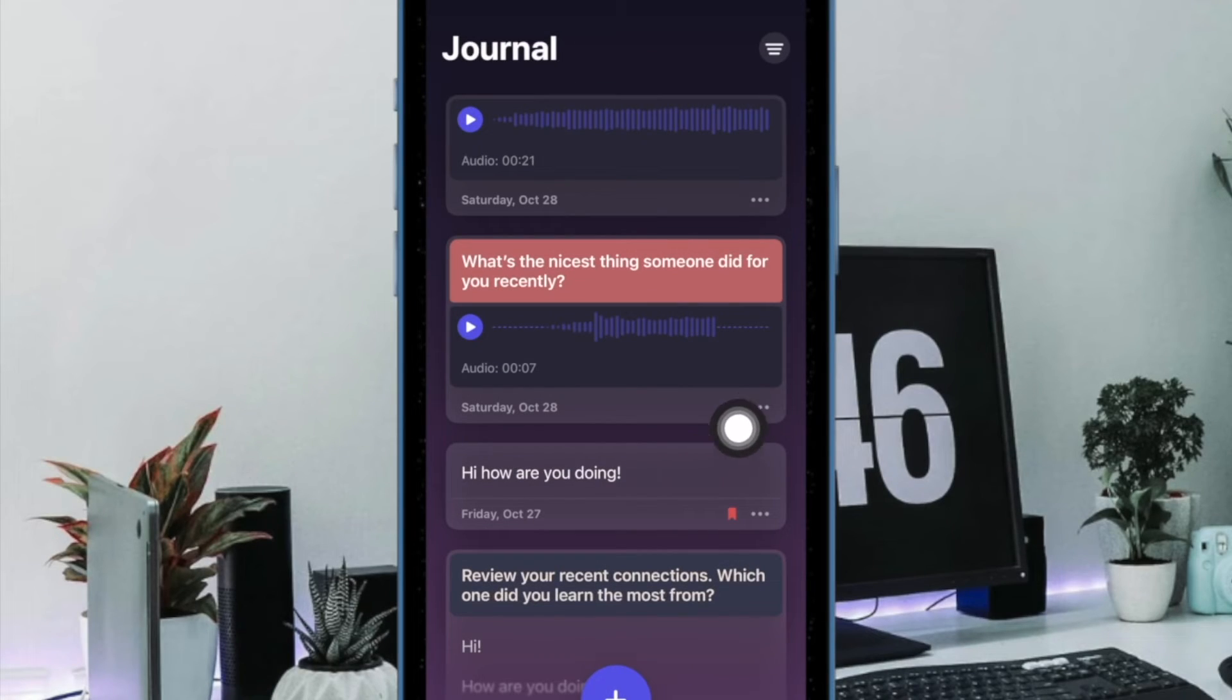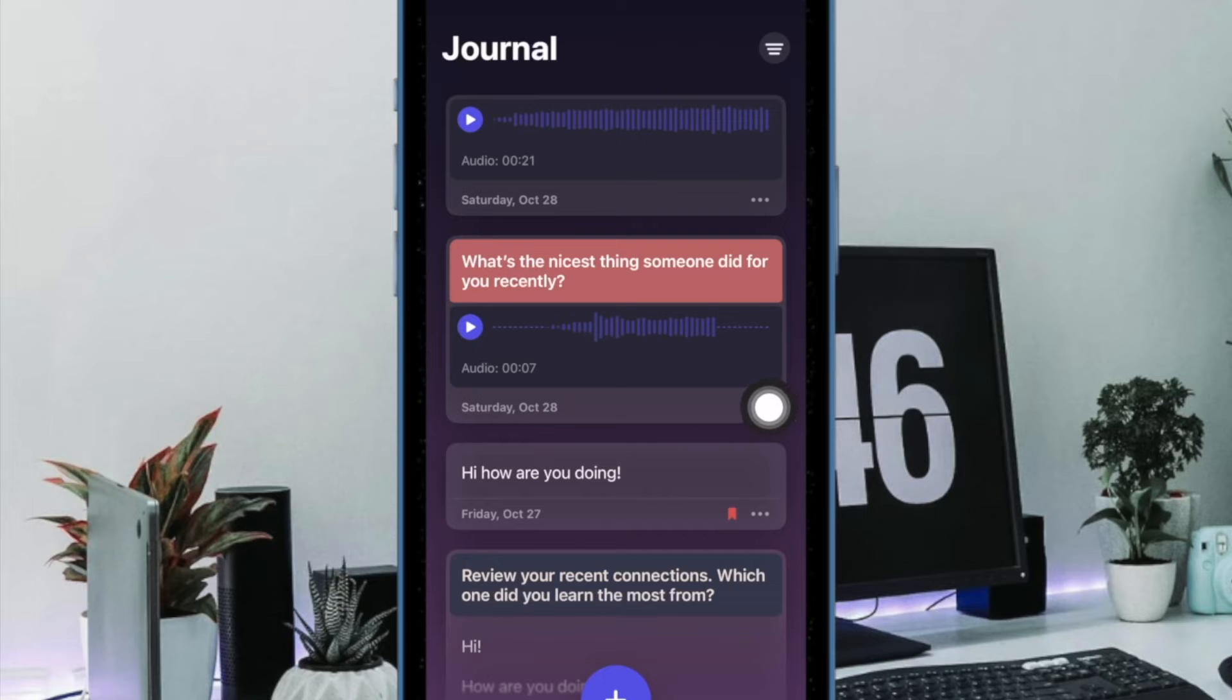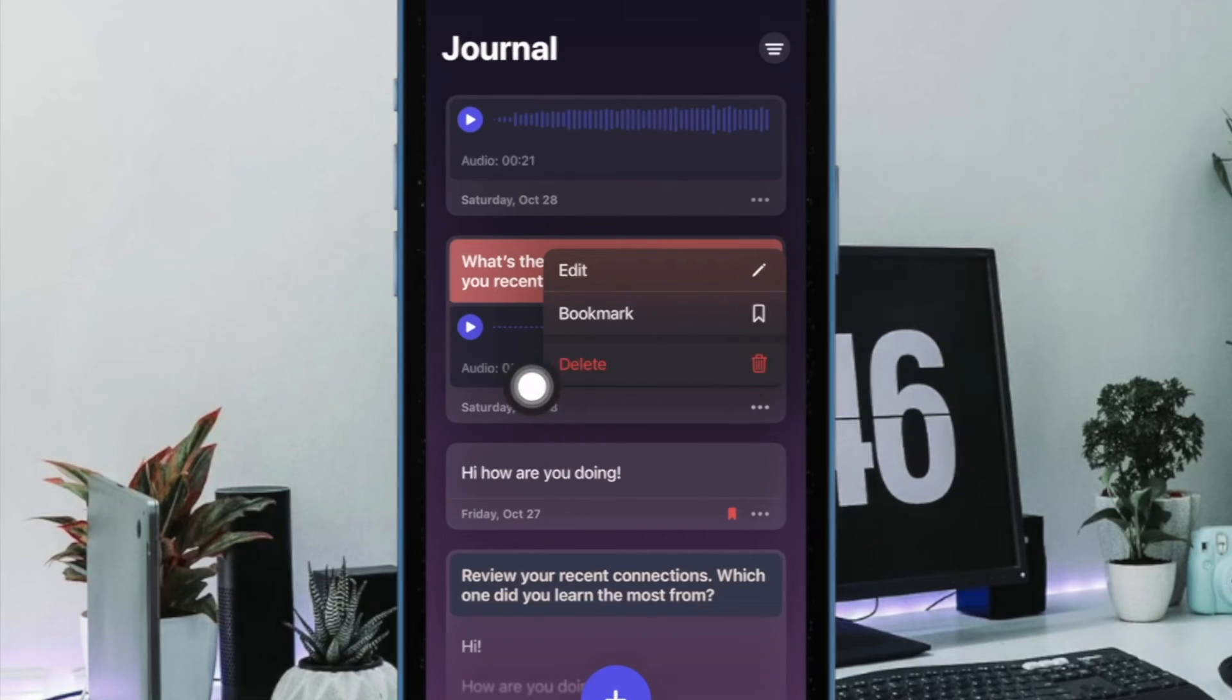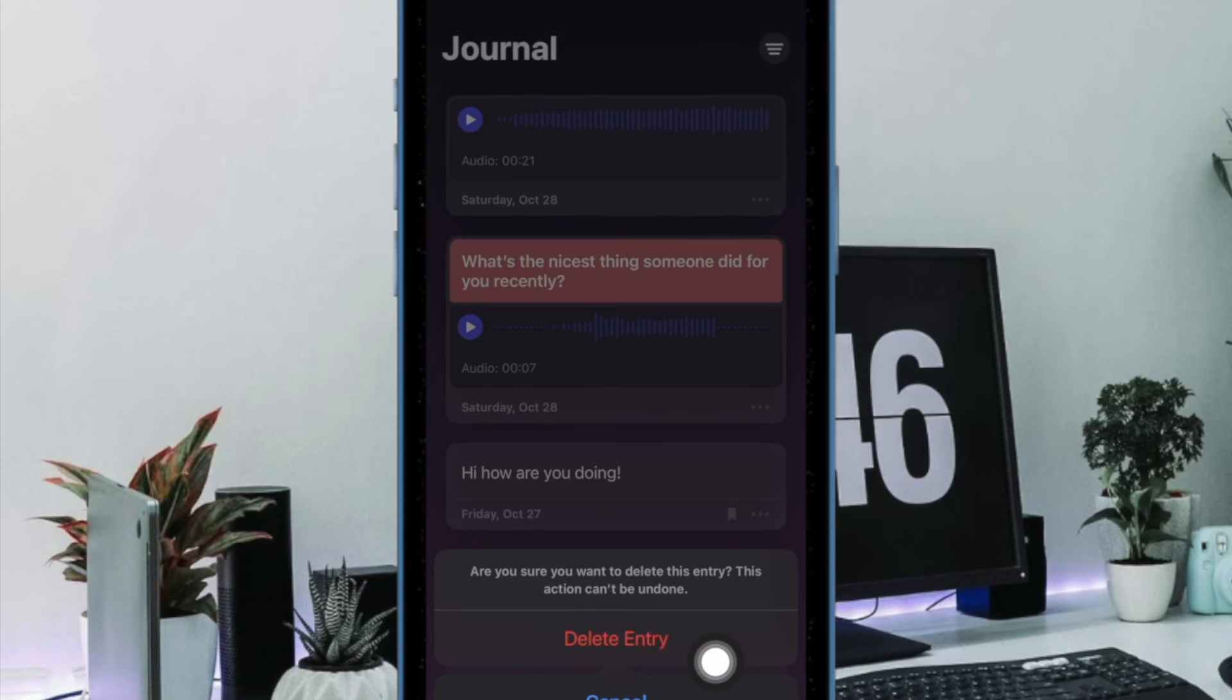Then tap on the triple dot icon next to the journal in question. Next up, tap on the delete button in the menu, and you're good to go.